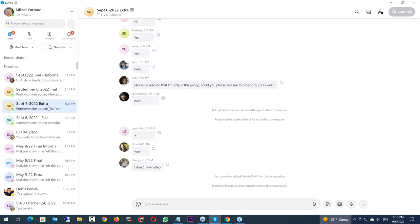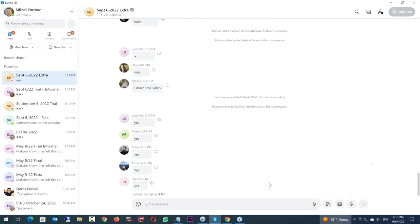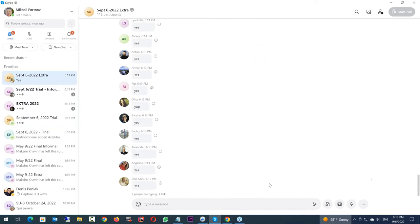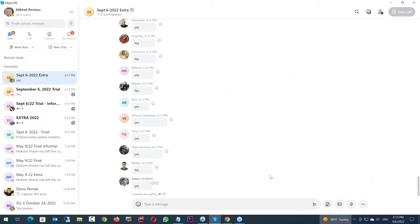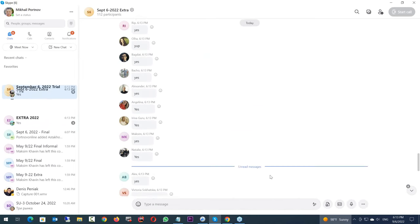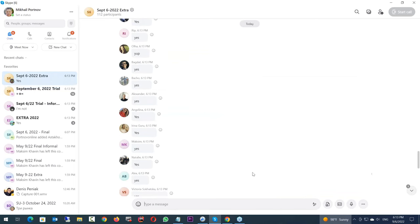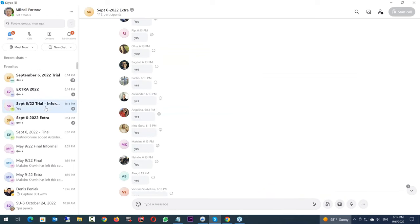We have an unlimited auditing policy, so you can repeat the class as many times as you want for the rest of your life. You can see we have over 112 people who want to repeat the class. Overall we have 333 people at the moment. The trial informal chat is to be used in between sessions. The main trial chat is to be used only when we are in session.